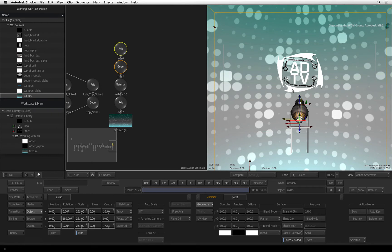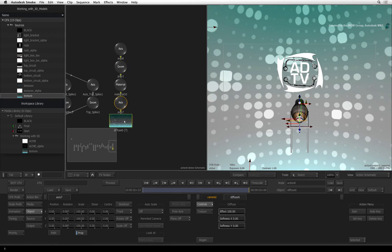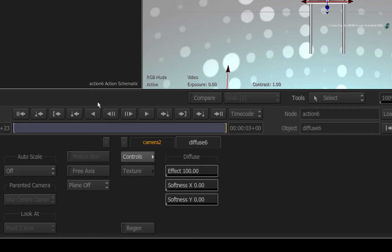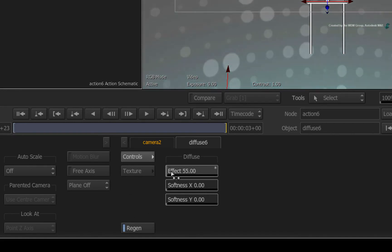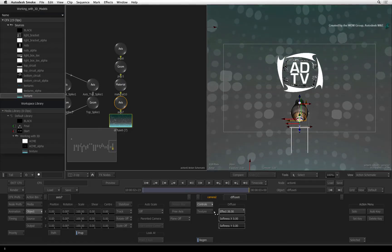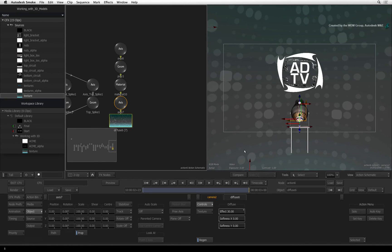Now select the diffuse map for the sphere. In the diffuse controls, turn on Region for interactivity. Decrease the texture effect to approximately 30 to lower the intensity of the texture. This will make our main models stand out a bit more.